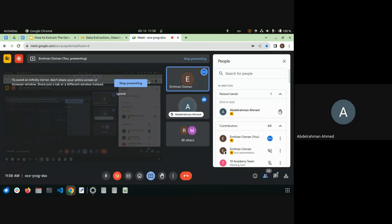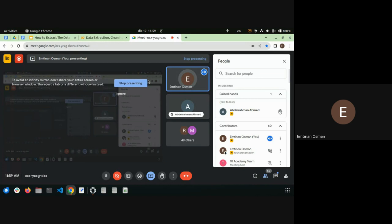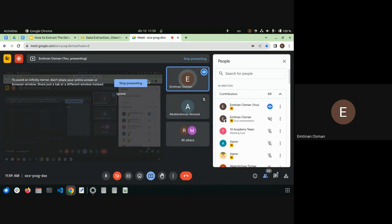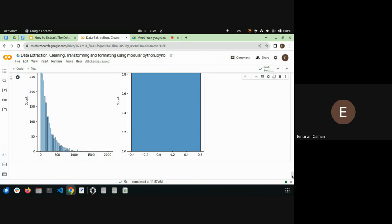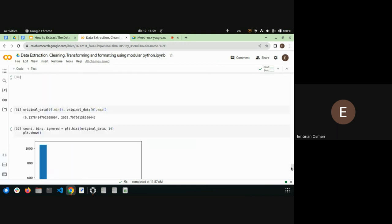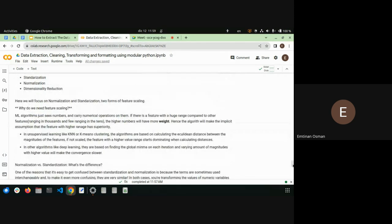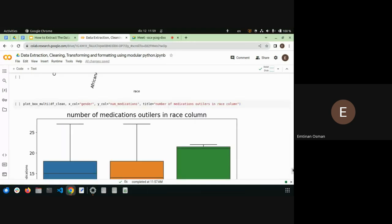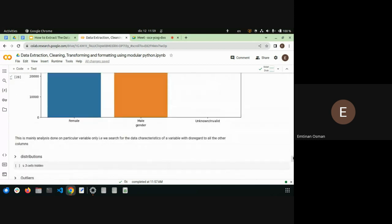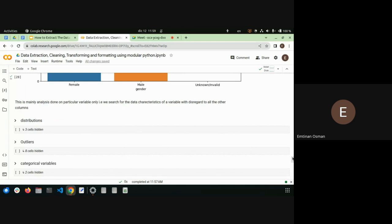A student asks about the diagnosis columns — what do the strings of numbers mean? The instructor says they appear to be diagnosis codes — categorical codes, not truly numerical — but admits they didn't review the full data description and would need to go back to confirm.